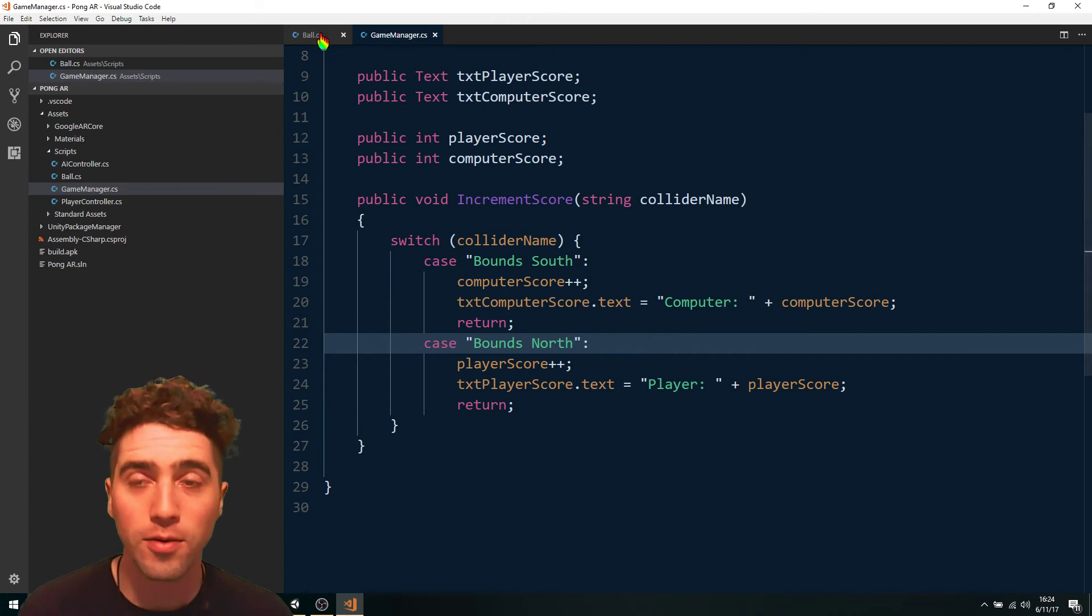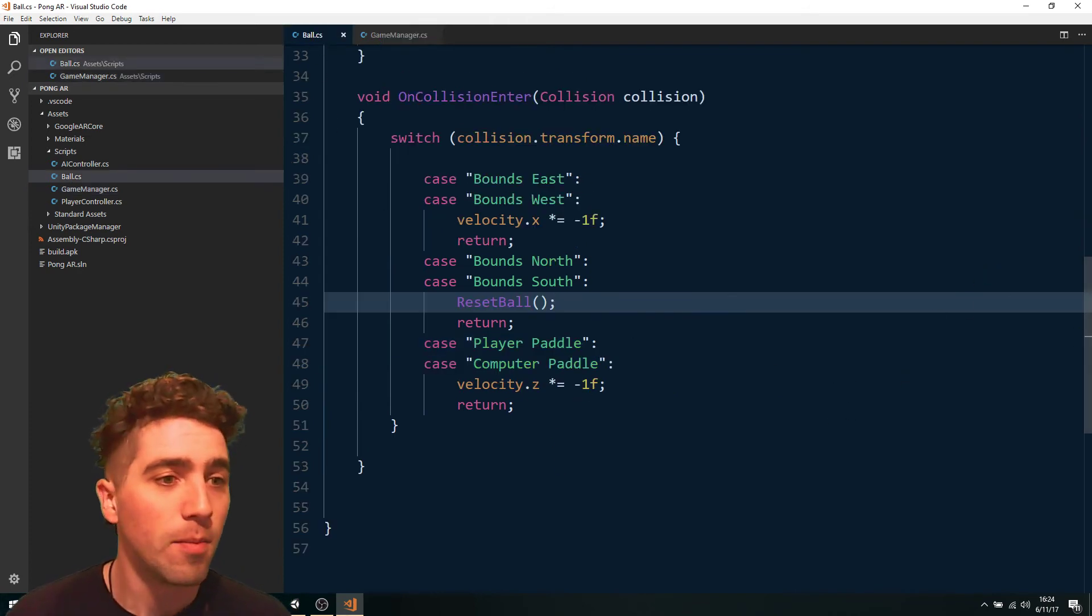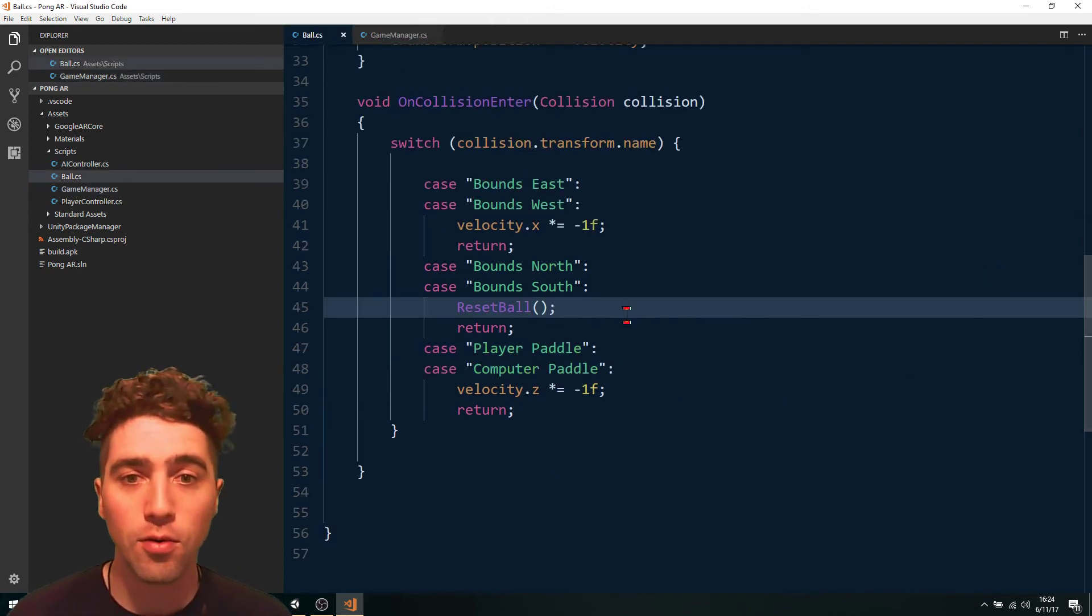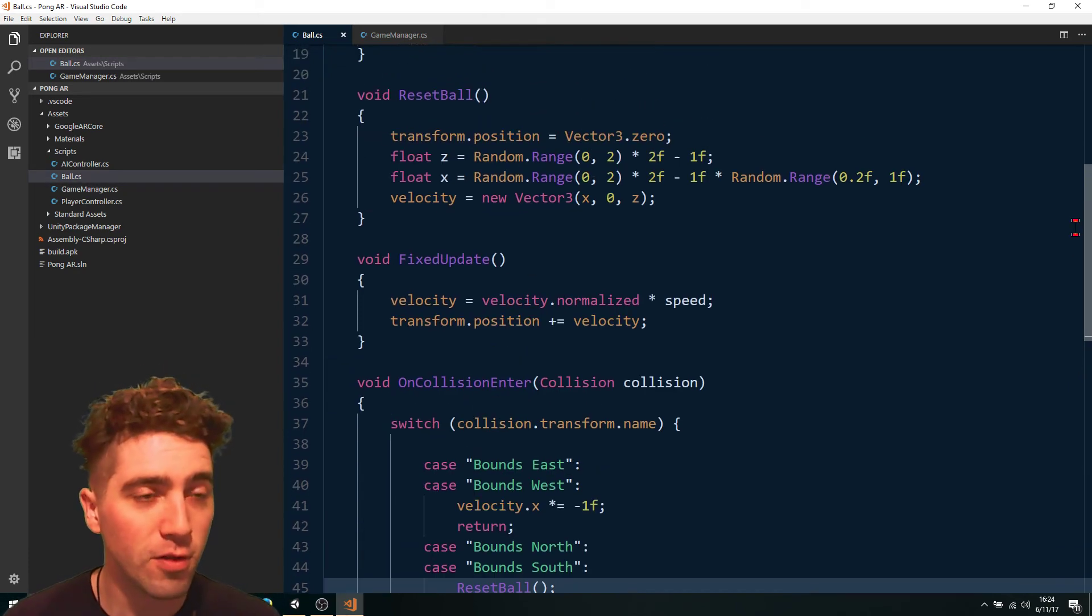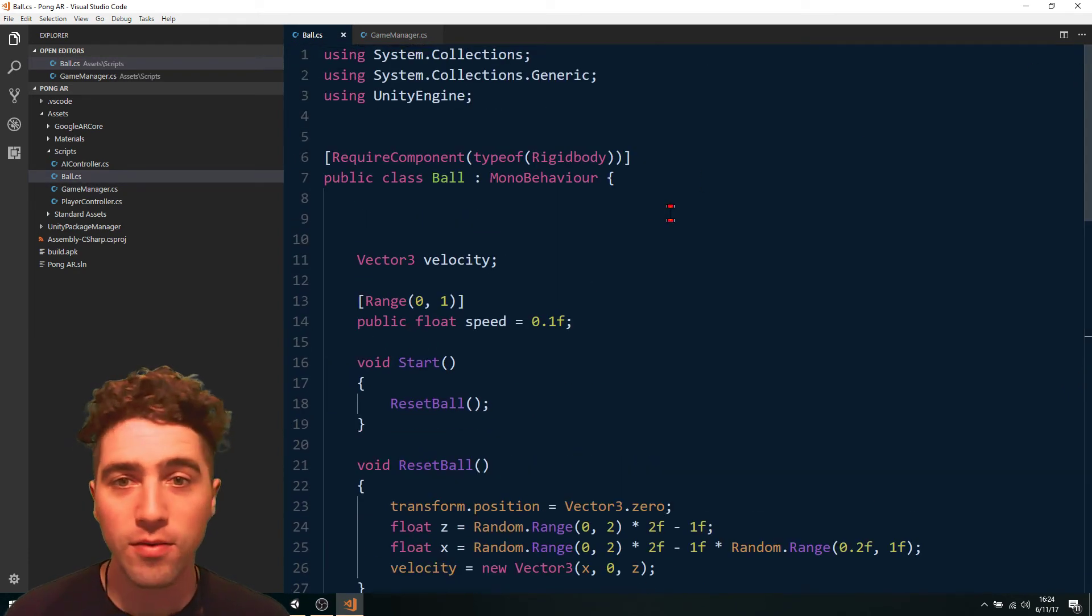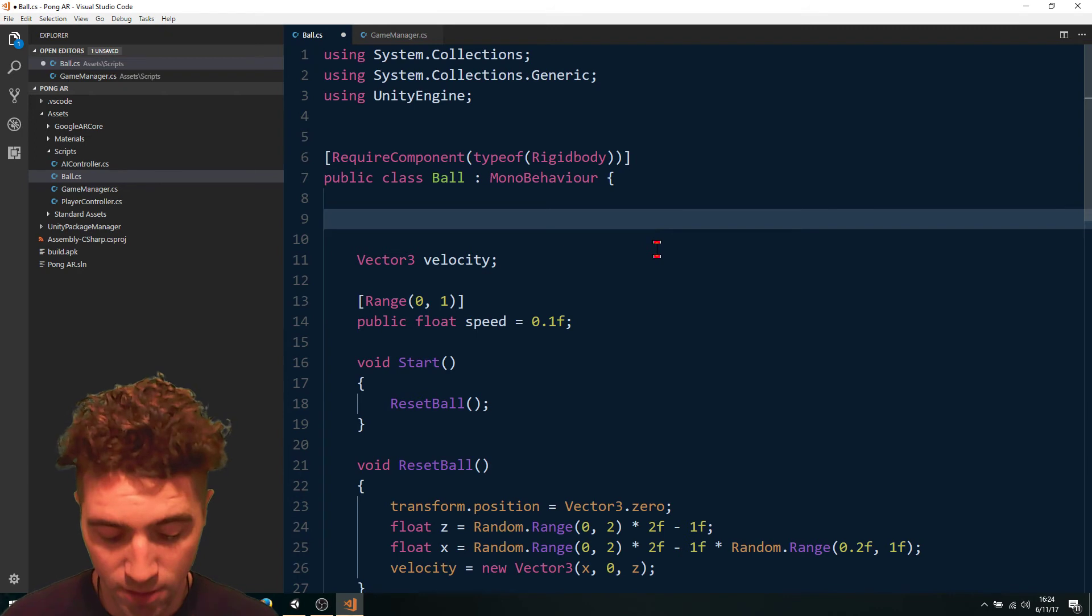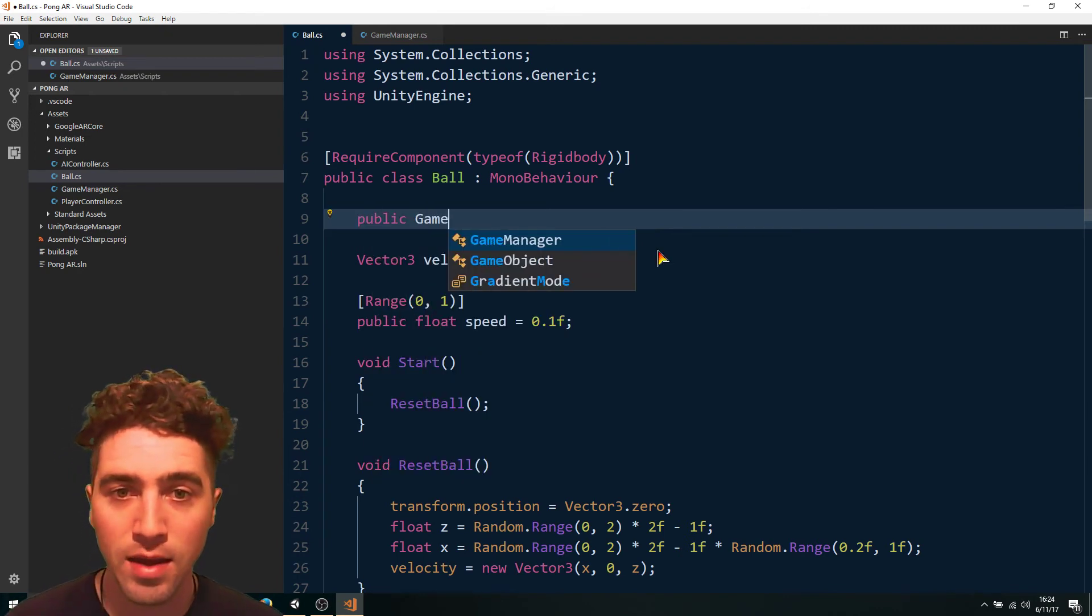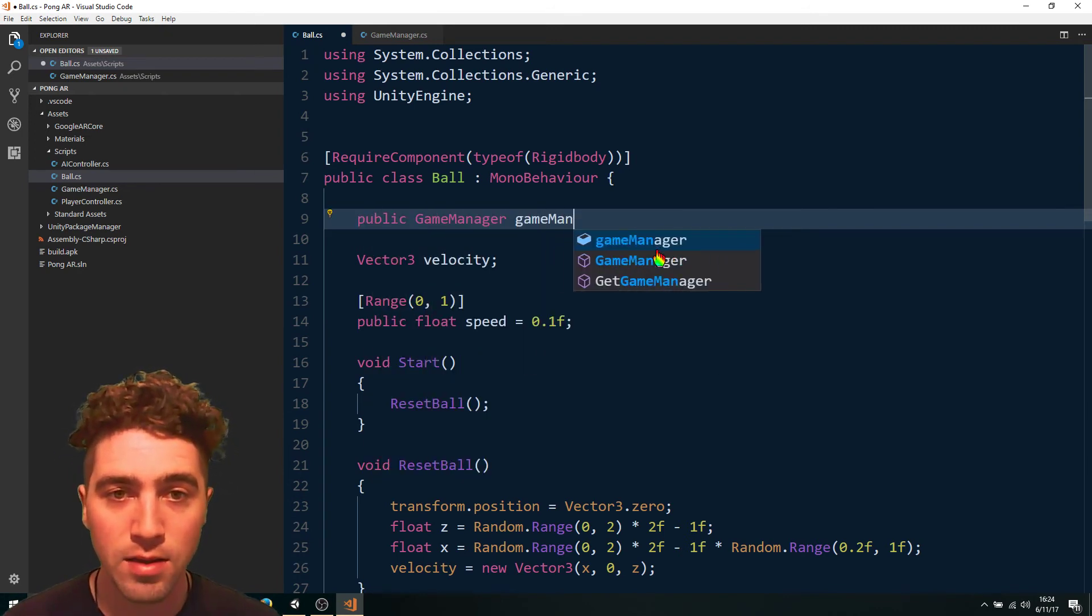And all we do now is in our ball script, make sure that we call that down here. So first of all, let's get a reference to the game manager. So we just go public game manager, game manager.